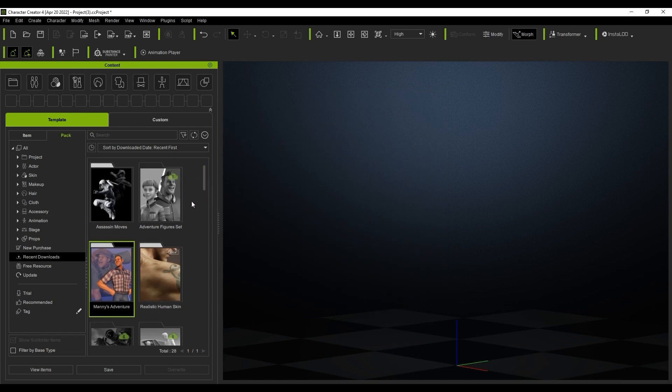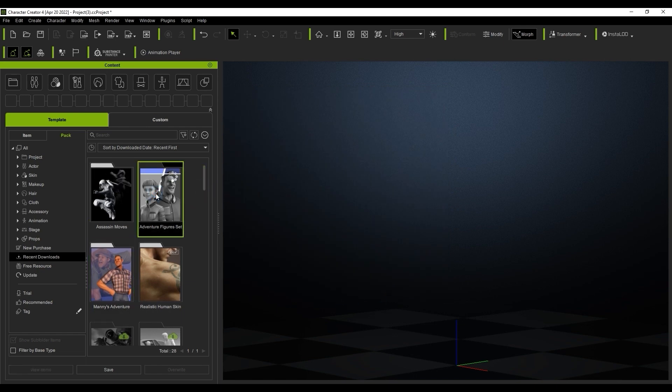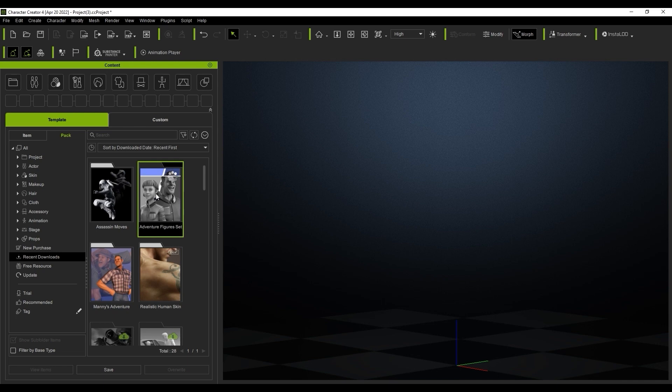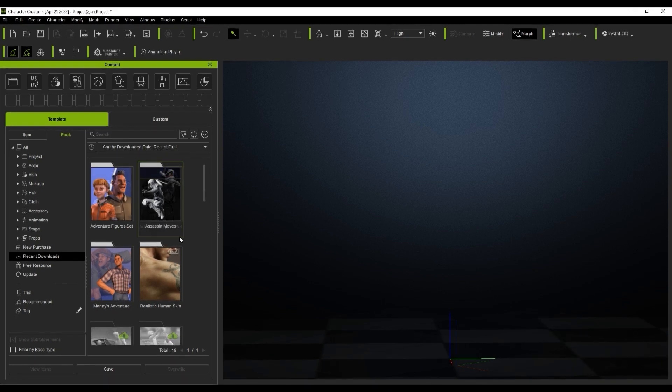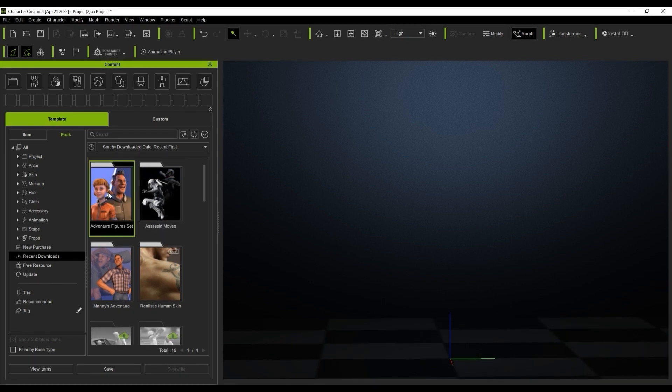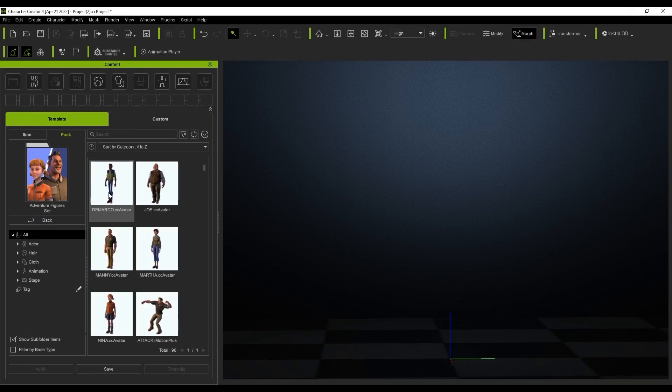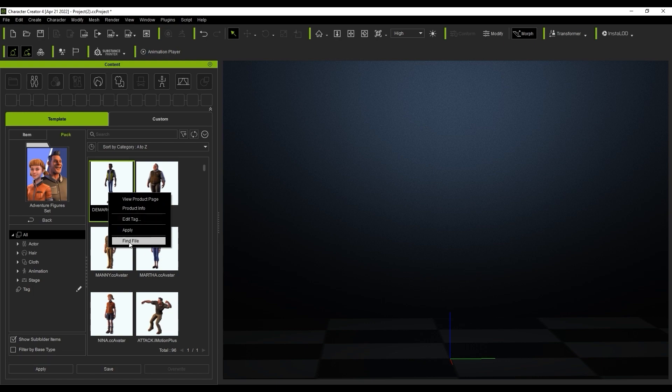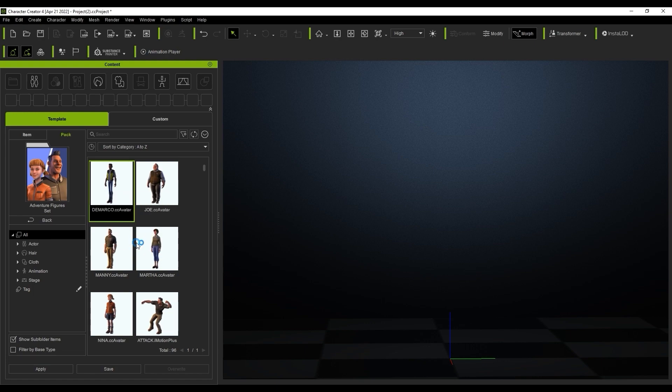Let's test that out by going back to our main template folder and downloading another pack. Once we do, I can use the find file command again to find that it has indeed downloaded to our newly specified folder in the C drive.